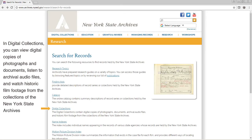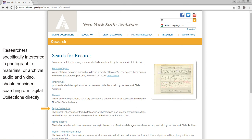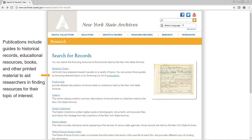In digital collections, you can view digital copies of photographs and documents, listen to archival audio files, and watch historic film footage from the collections of the New York State Archives. Researchers specifically interested in photographic materials or archival audio and video should consider searching our digital collections directly. Publications include guides to historical records, educational resources, books, and other printed material designed to aid researchers in finding resources for their topic of interest.